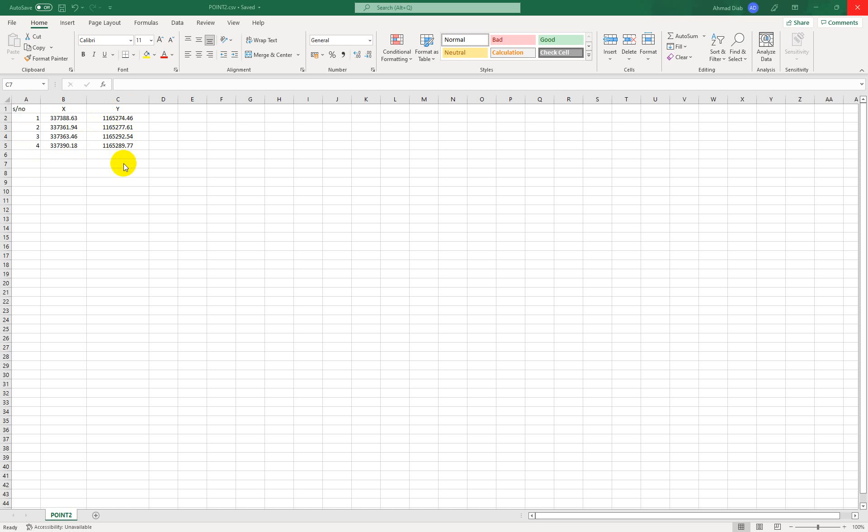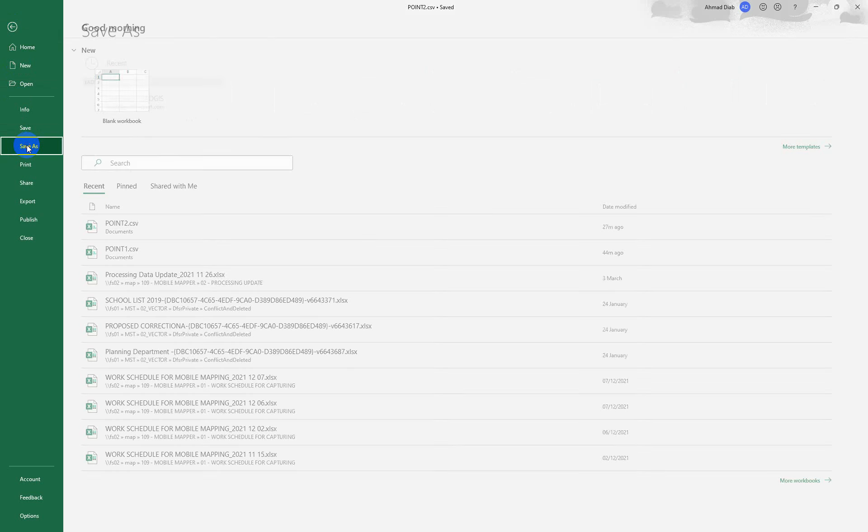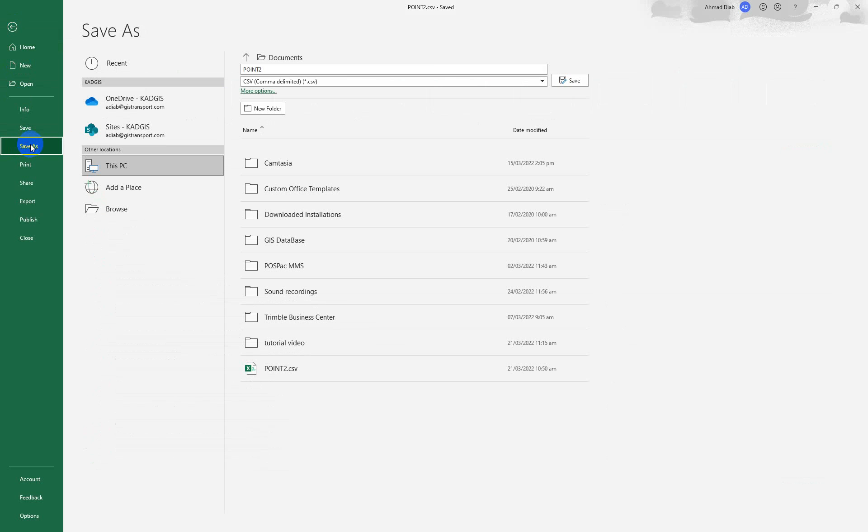So now what you need to do is to save this particular sheet as CSV because we are going to use a CSV format. That is a format that QGIS understands. So what you need to do is just go to your file, then you click save as.